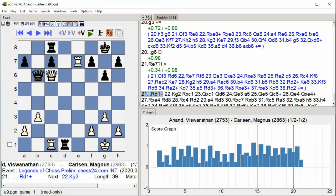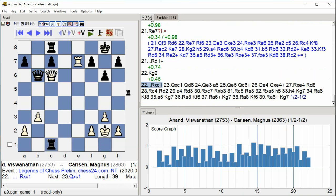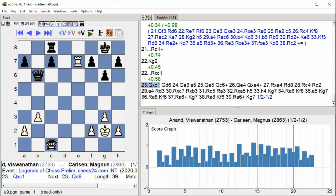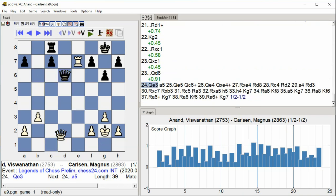Check. King g2, Rook takes c1, Queen takes c1, Queen d6, Queen e3.